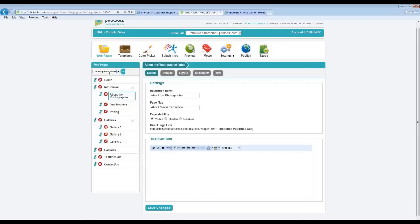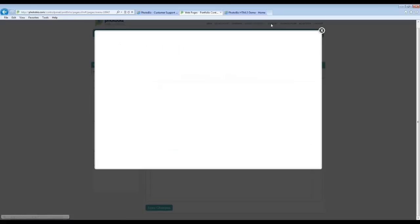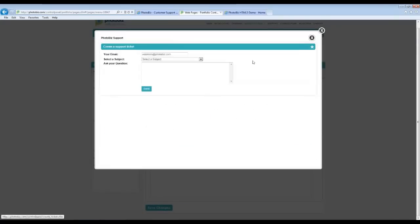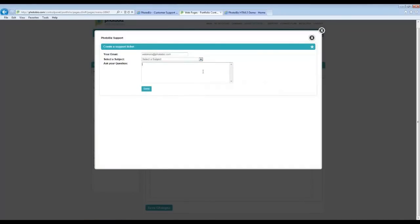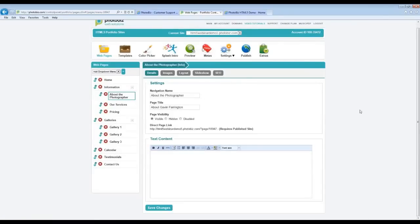That's really the main part of the Web Pages icon. For any questions, send us a support ticket through the Support button at the top of the page. You can create a support ticket, choose a subject, ask your question, send it over, and you'll get an email response or a phone call directly from our passionate support team. You can also give us a call. We just went over importing and took a look at the different pages.